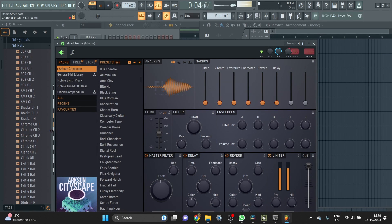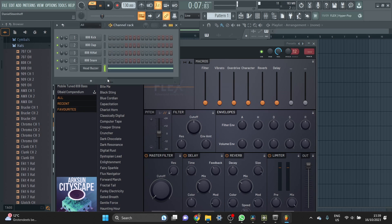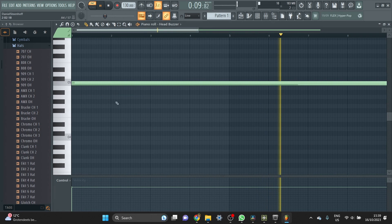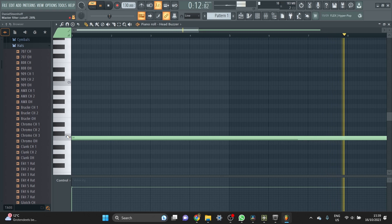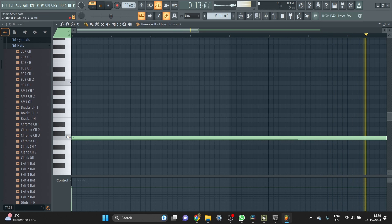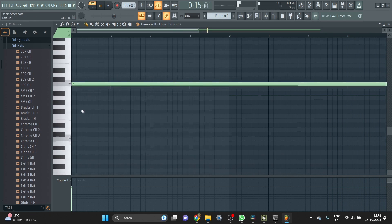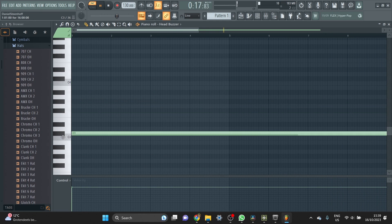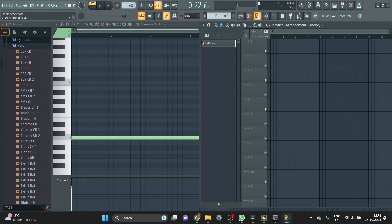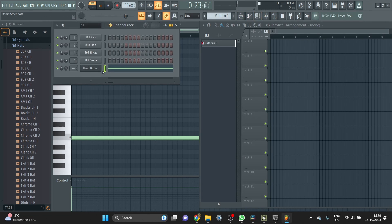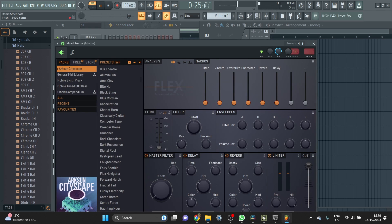The pitch is currently a bit higher than in the intro, so let's take this down an octave - still too high. This comes down to personal preference; I like it when it's a bit lower. We can pitch down here - yeah, that's better.